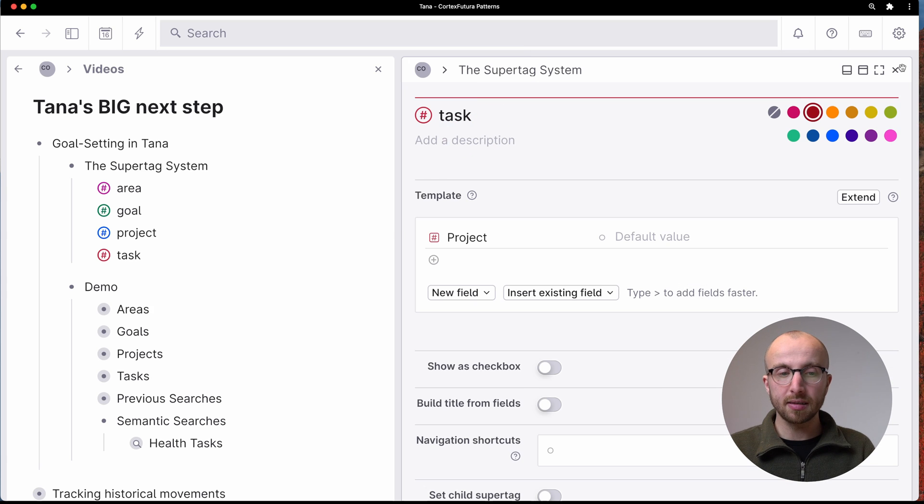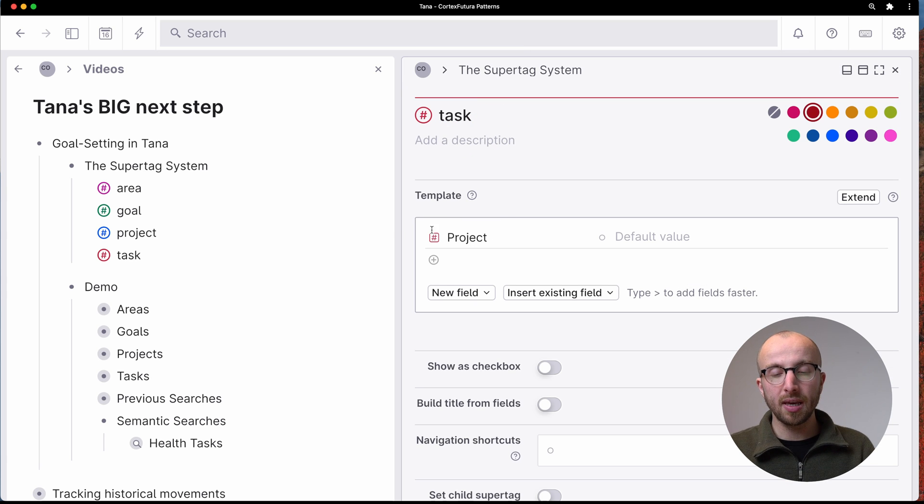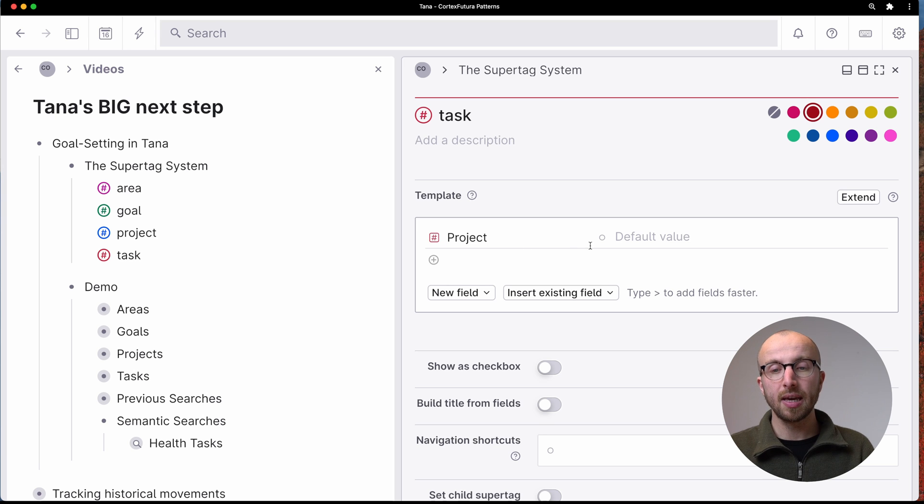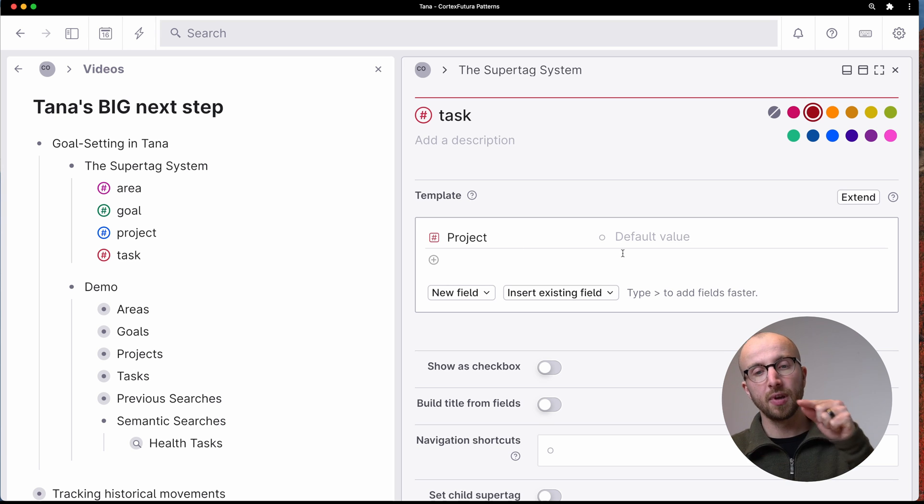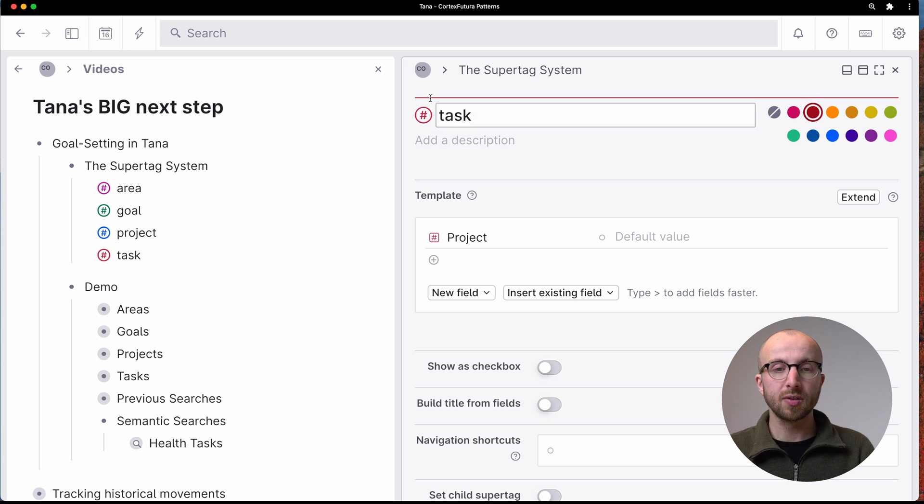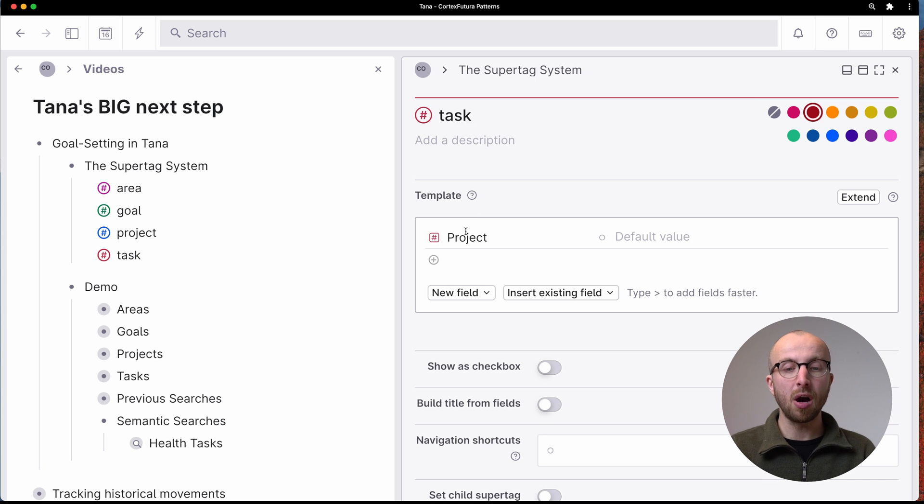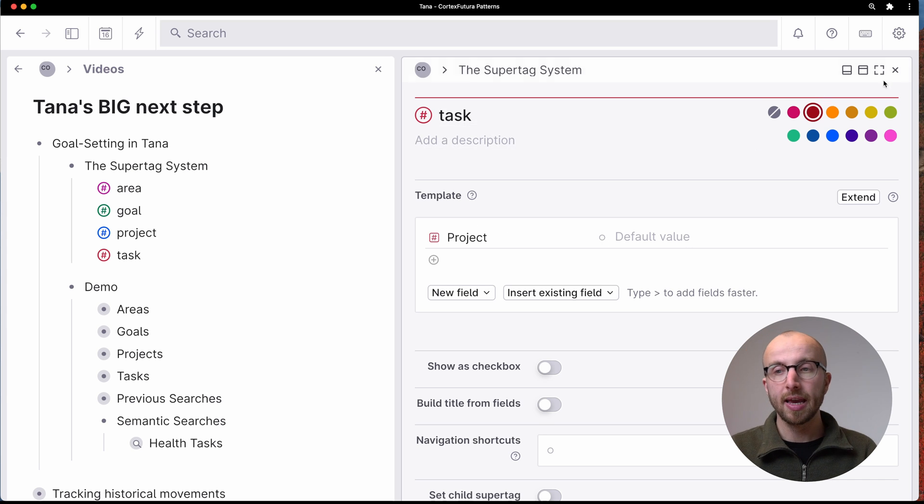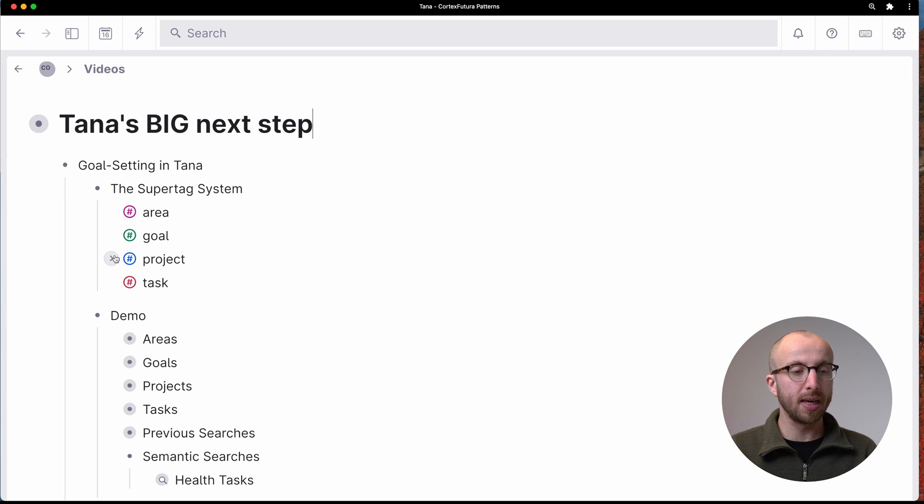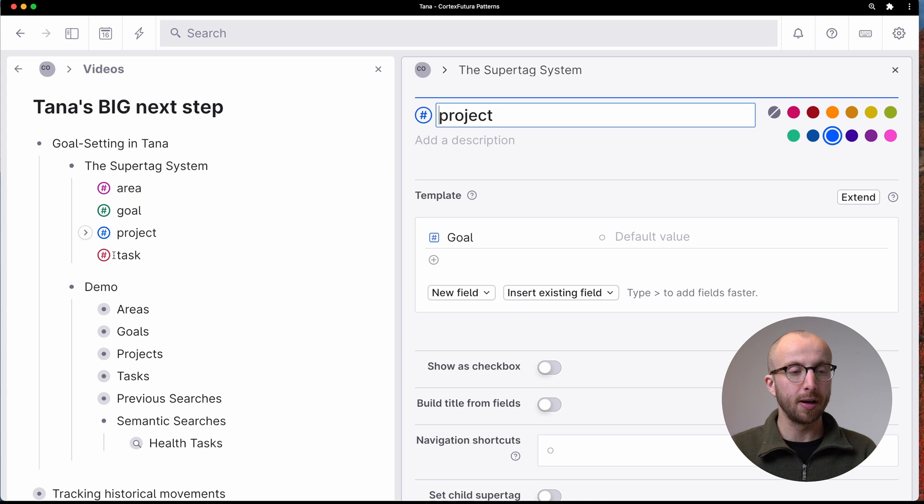And that lets us say, okay, whatever is linked in this field is part of the other thing. So this task is part of a project.